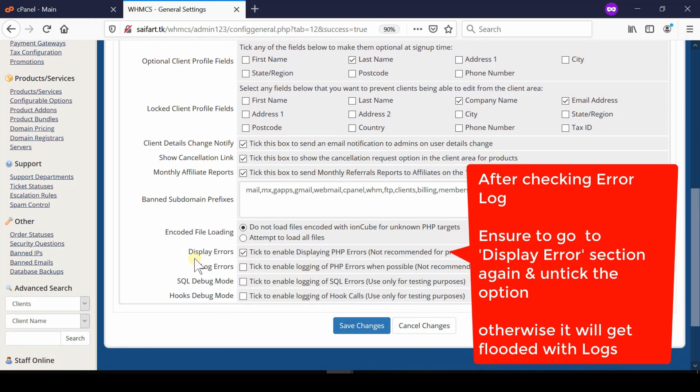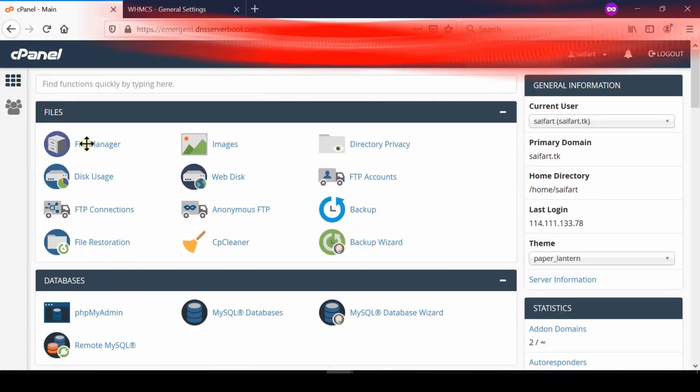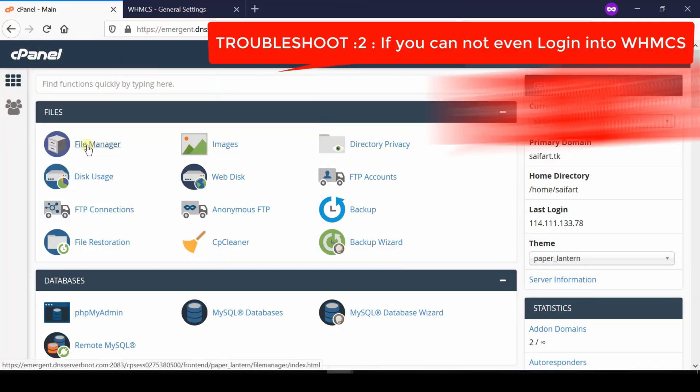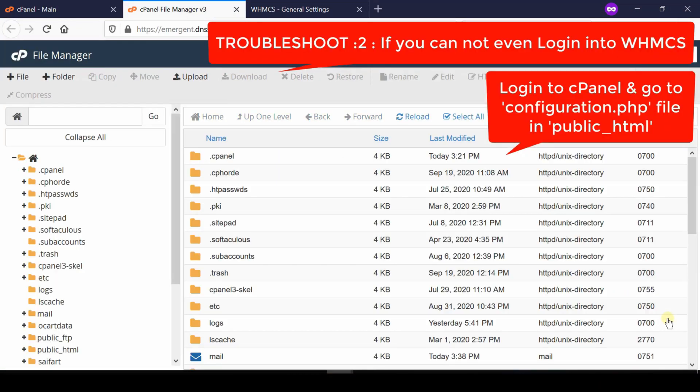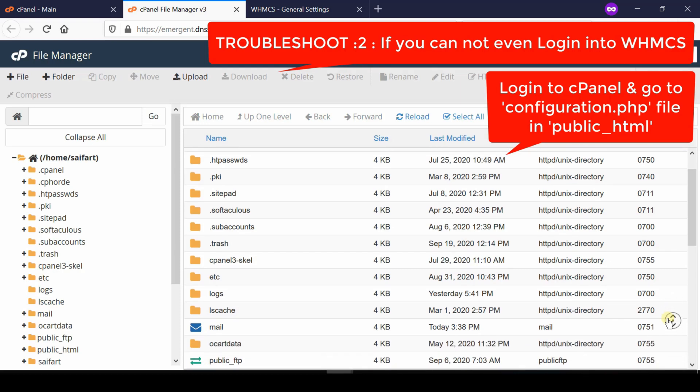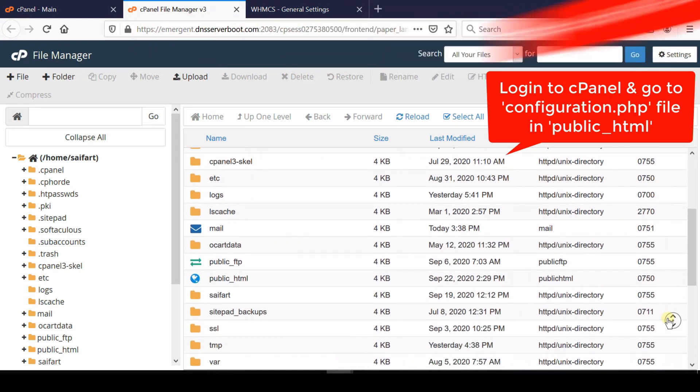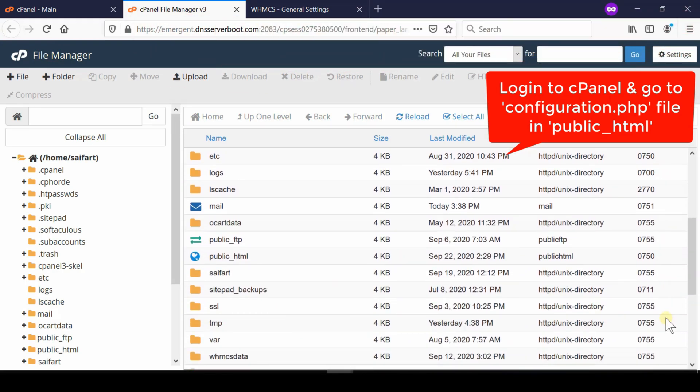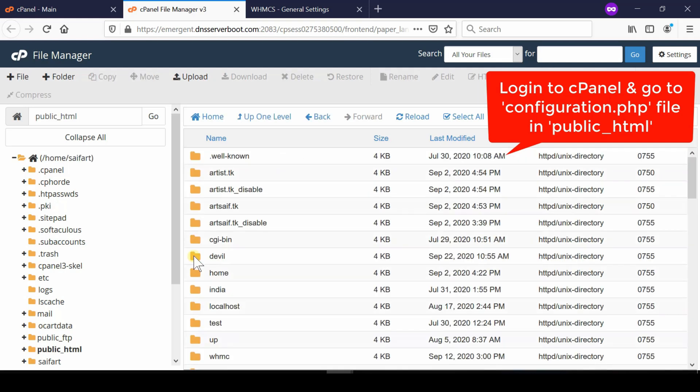Troubleshoot method number two: if you cannot login to your WHMCS, then first of all login to your cPanel and then go to configuration.php file which is inside public_html.